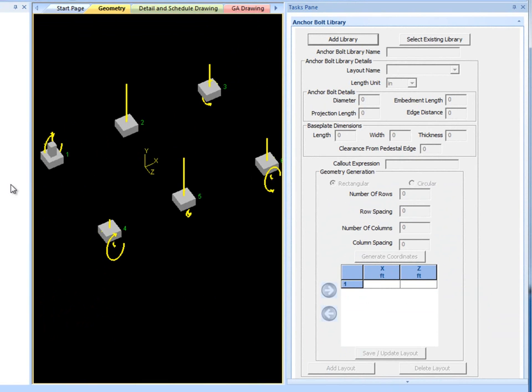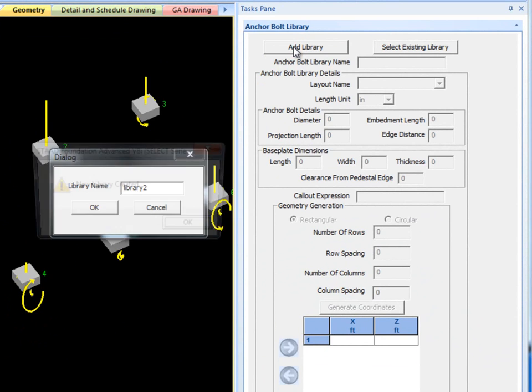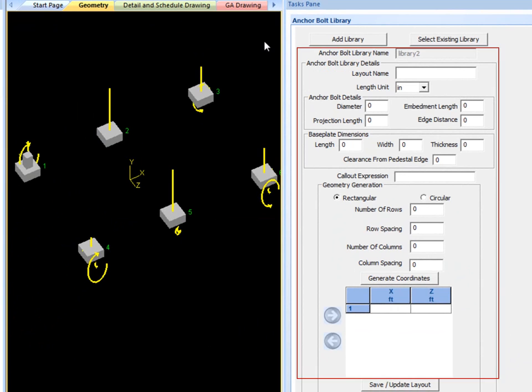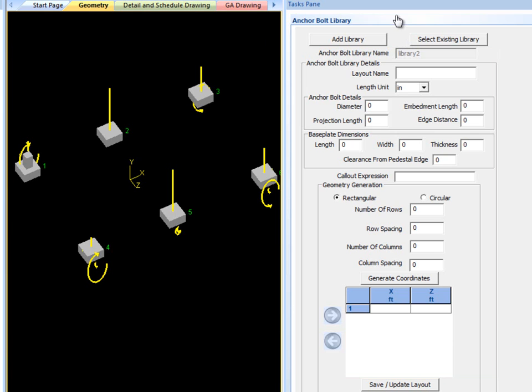STAD Foundation Advanced allows the user to create libraries of anchor bolt layouts. To create a new library, click Add Library and give it a name, and then specify all of the anchor bolt information for your first layout. Multiple layouts can be created for each library.